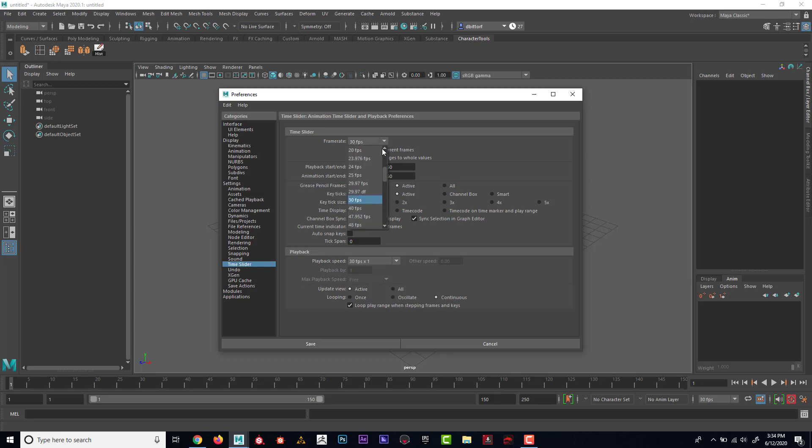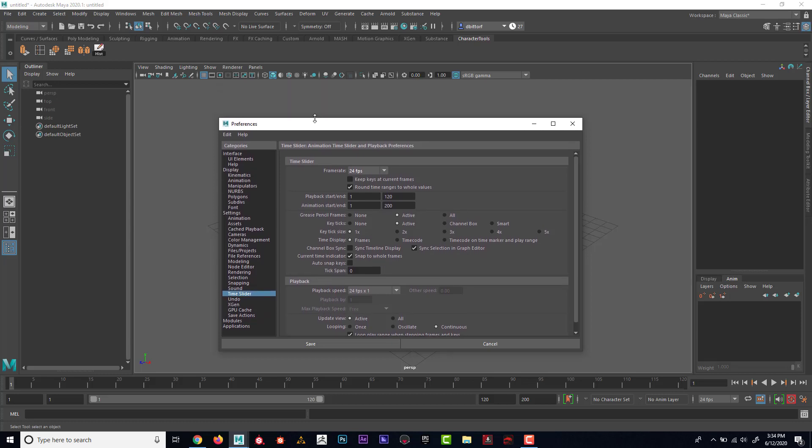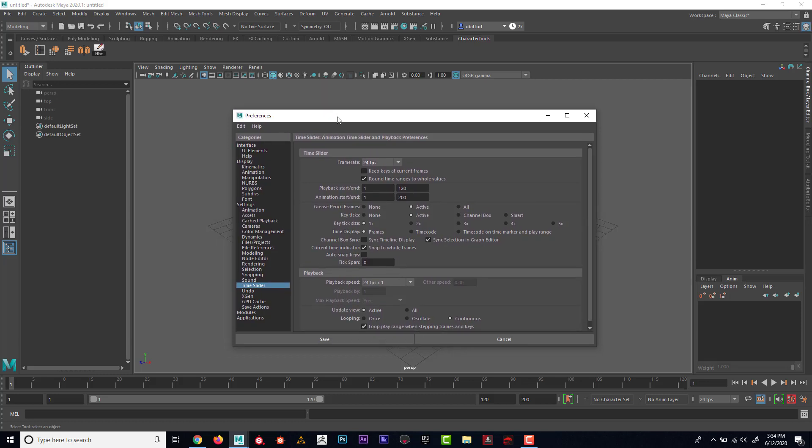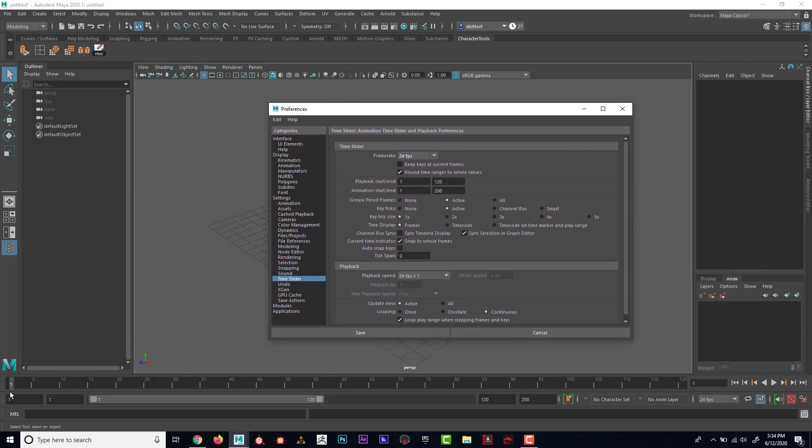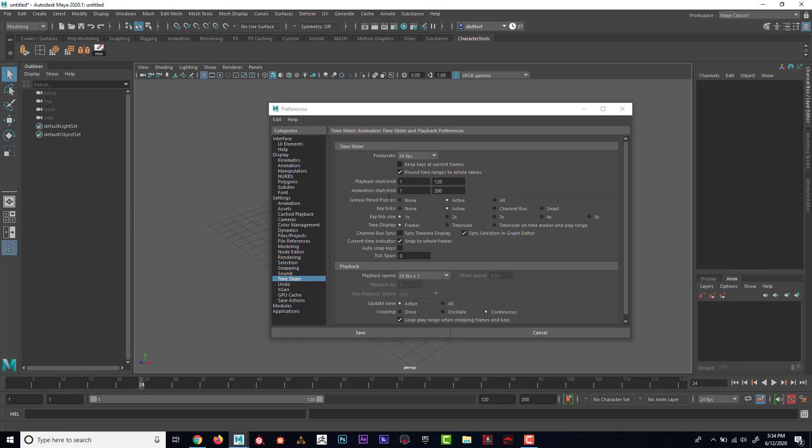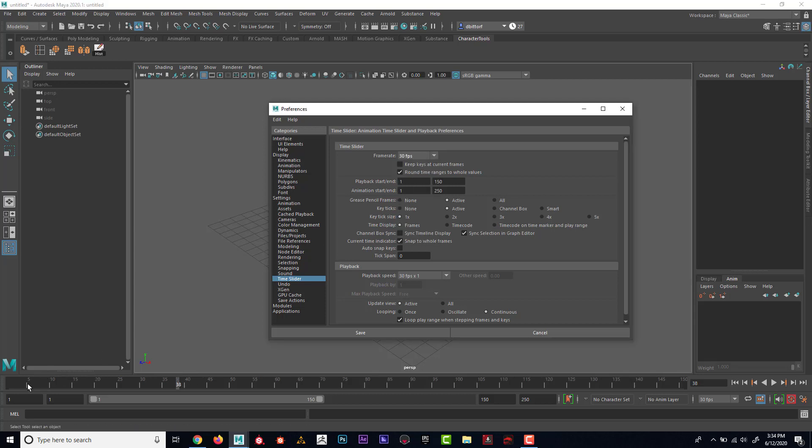And what that means is that imagine if you had a flip book and there'd be literally 24 frames that you flip through. And that would be one second of animation. And if I put this to 30, then obviously it would be 30 frames would equal one second of animation. Then this would be two seconds of animation, three seconds of animation.